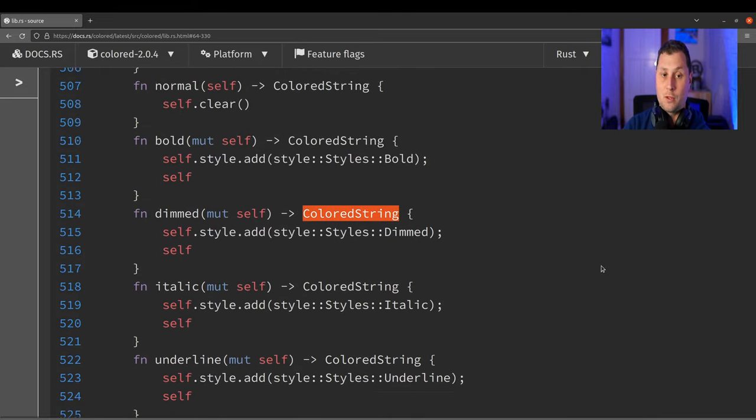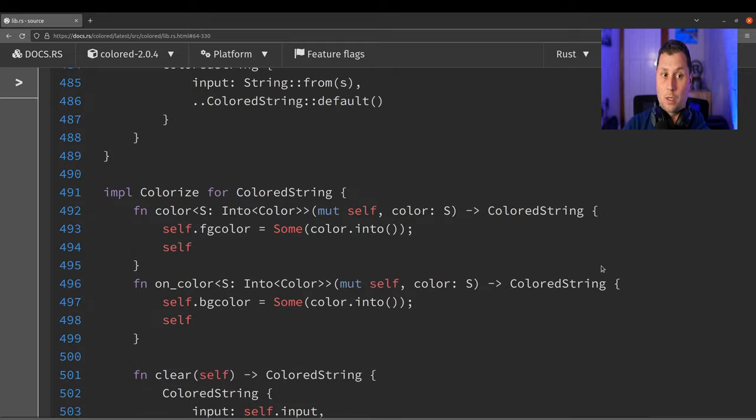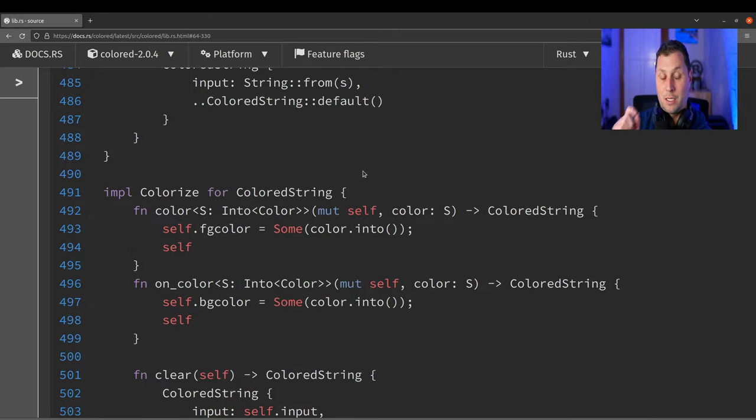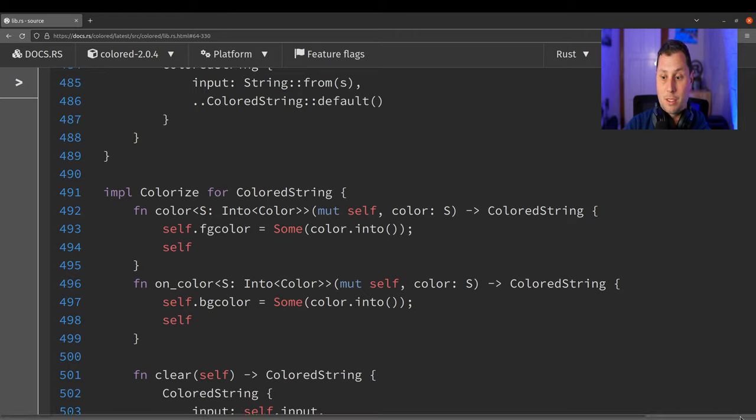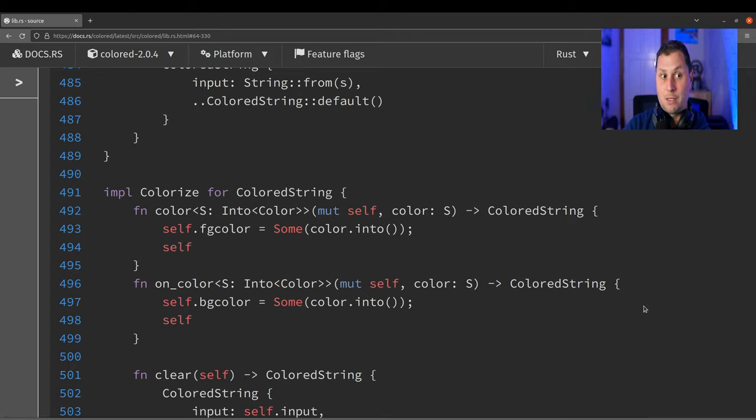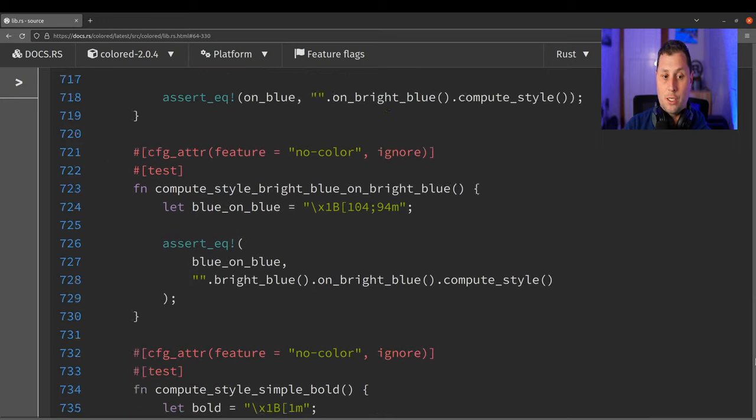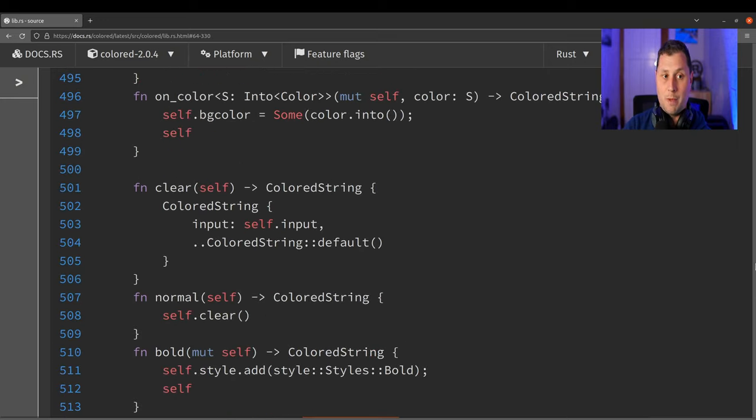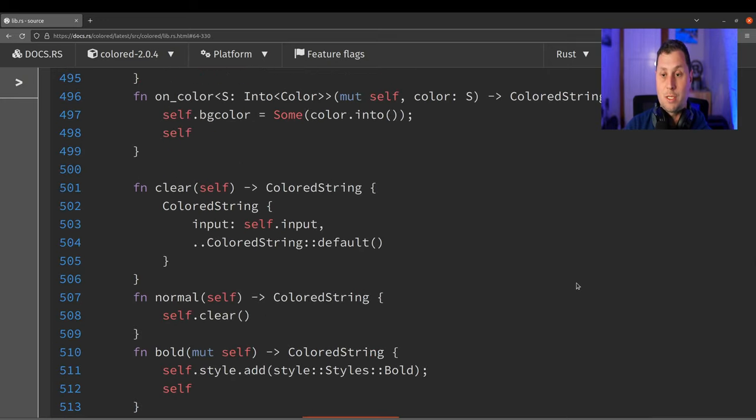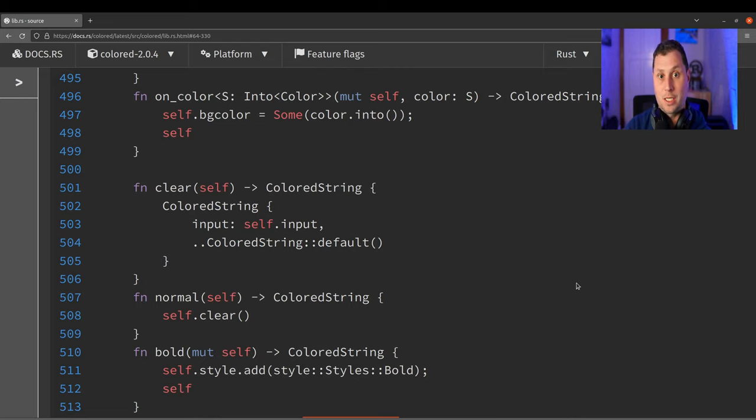And that is kind of how the magic works. It sort of has this internal type ColoredString and it has done all of the work in the implementation of its Colorize trait method to make it very, very easy for callers. And if you try to ask for a string again or a string slice, it can just use that deref functionality.